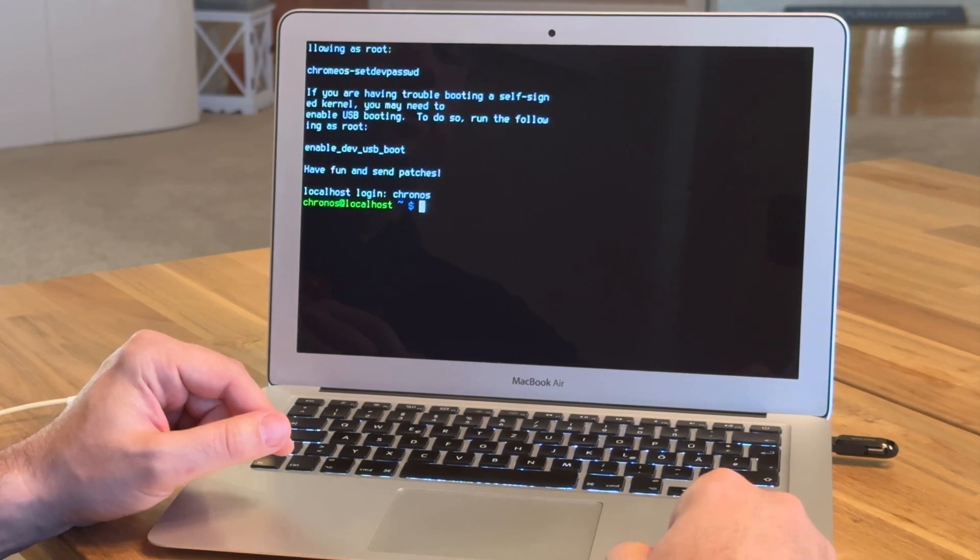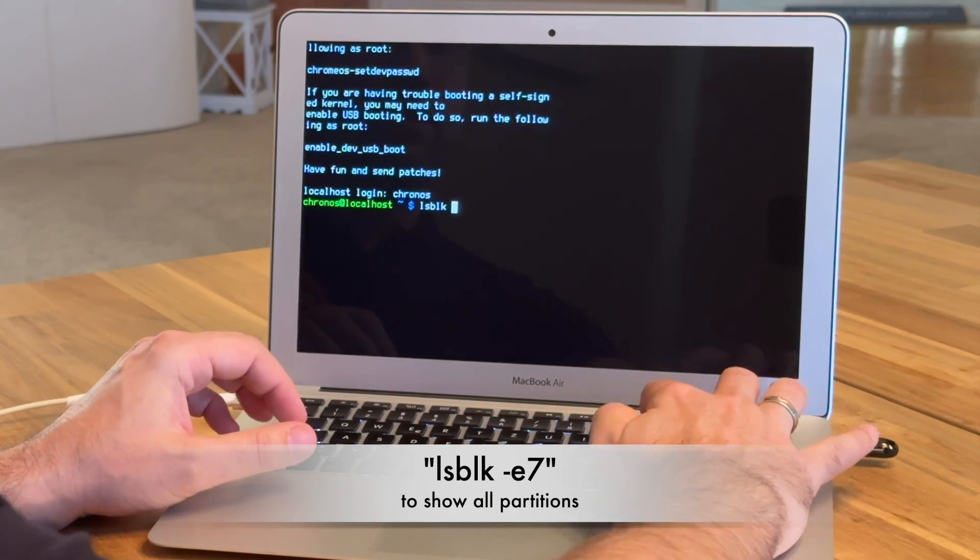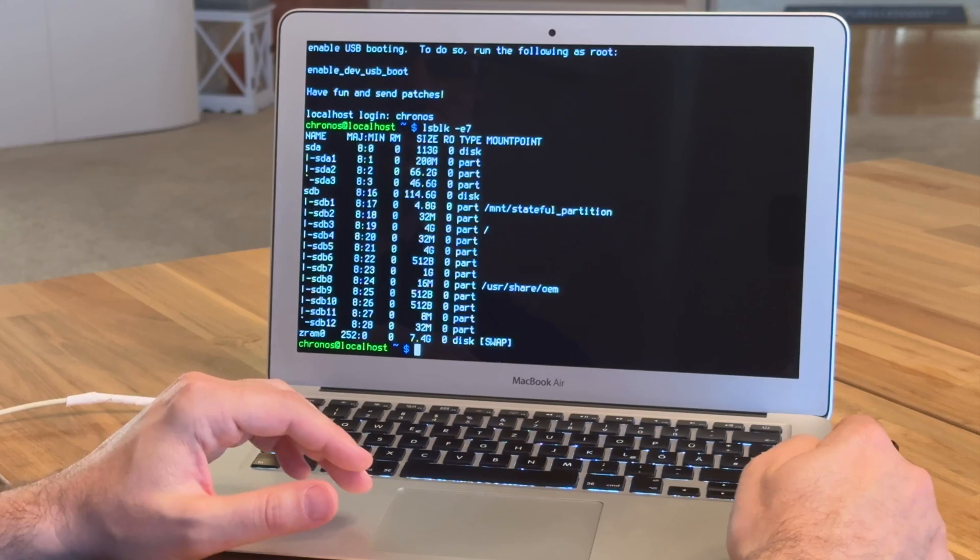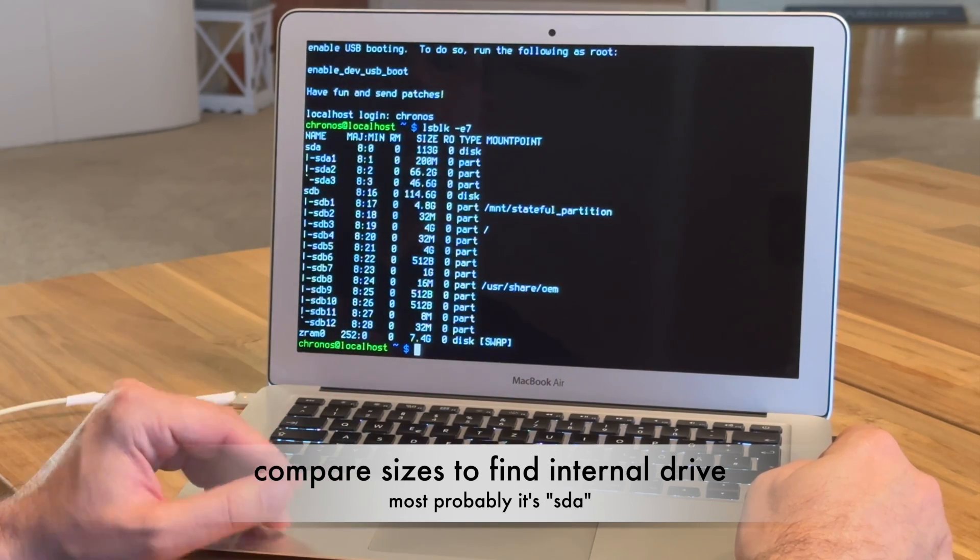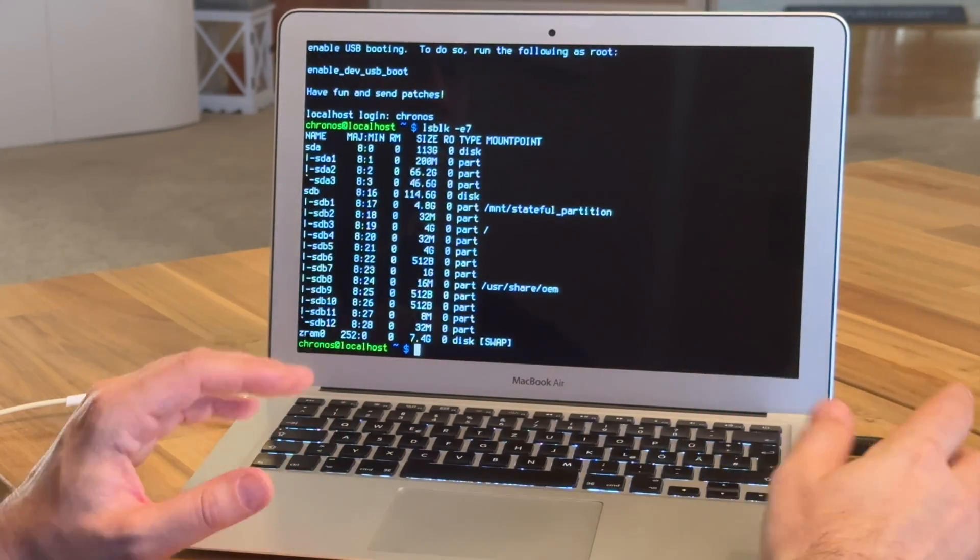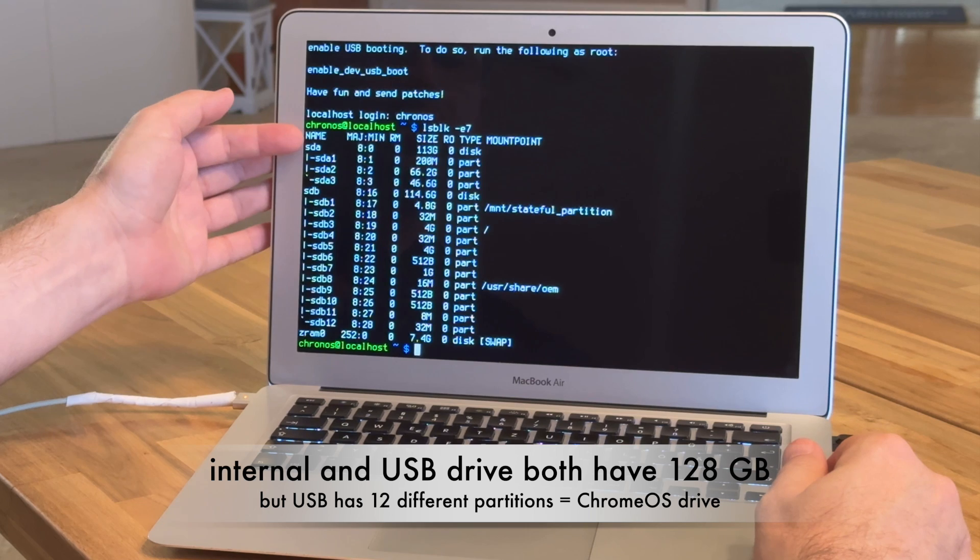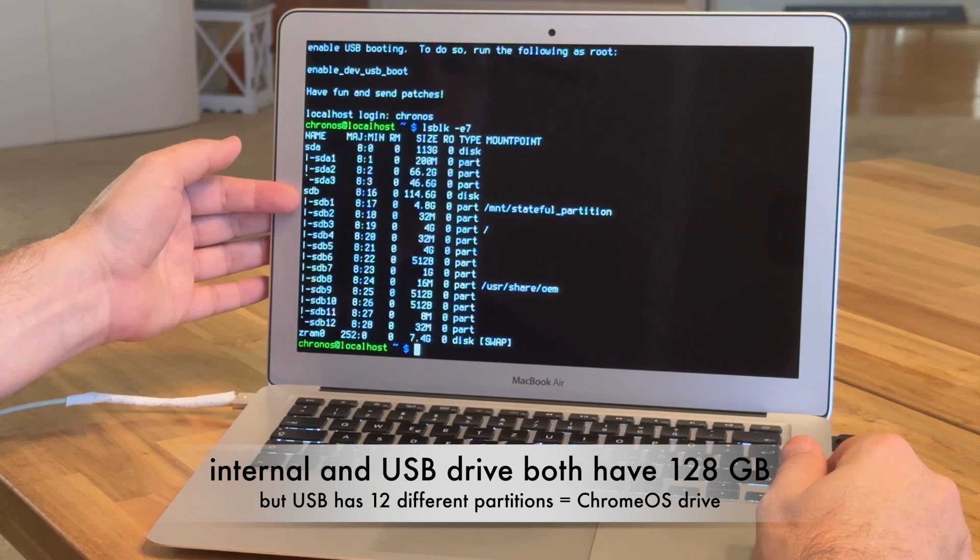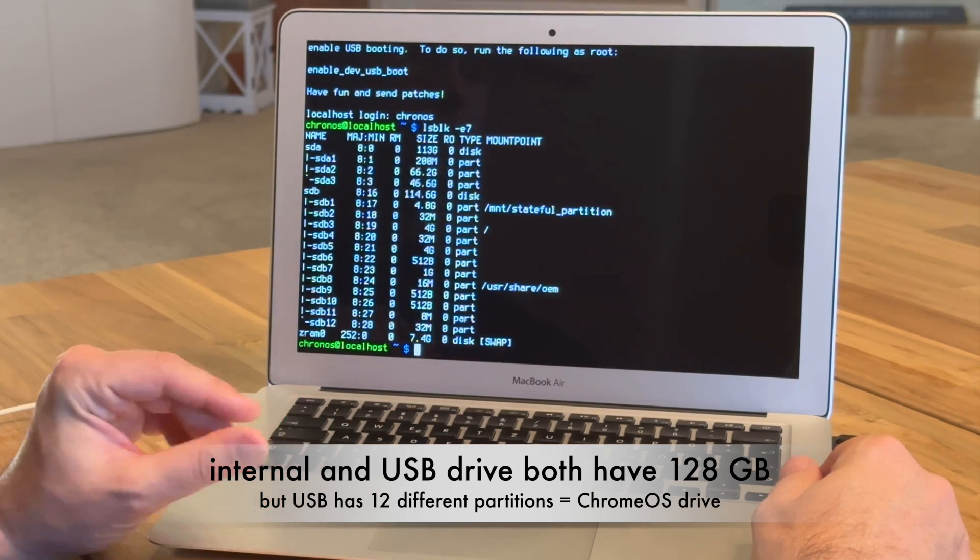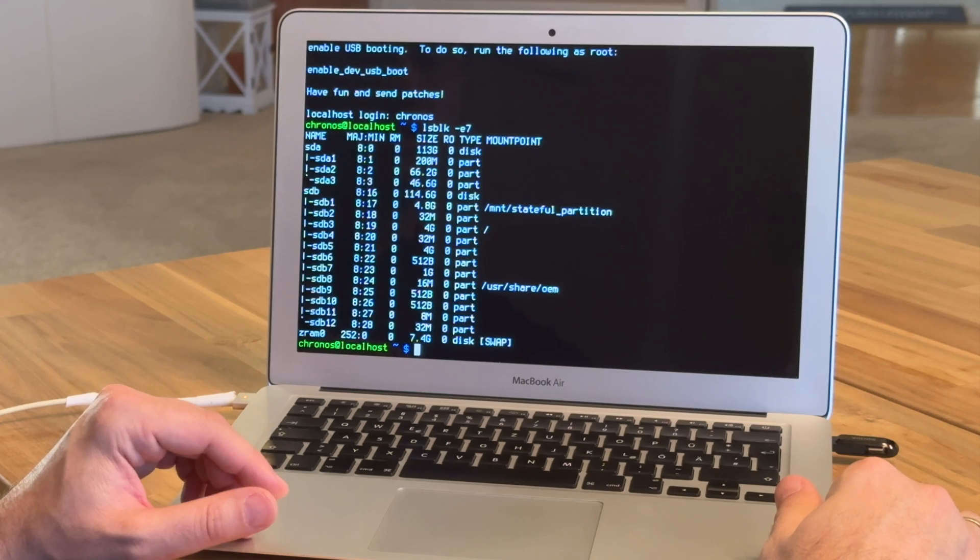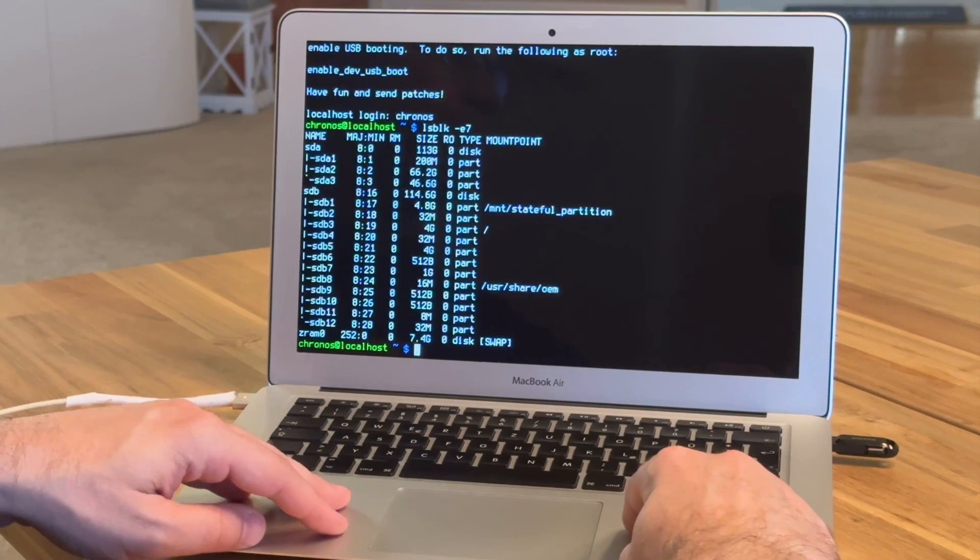To see all the hard disk partitions, we need LSBLK space minus E7 and return. That lists all the disks. Basically it's only two disks: SDA, that's the internal one, 113 gigabytes. SDB, that's the external one, 114.6. So that's a little bit confusing because my USB drive is 128 gigabytes. But you can see that SDB has all kinds of different partitions: 4.8 gigabytes, 4 gigabytes and 512 bytes and so on. There are a lot of different partitions on that USB drive for Chrome OS. With your MacBook, it should be SDA for the internal drive.